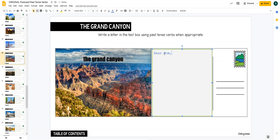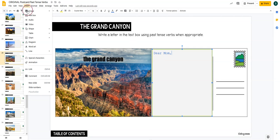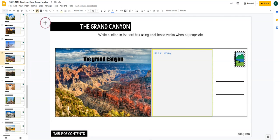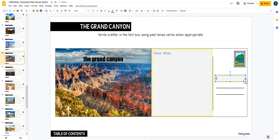And then if you want to add a text box, you are going to click Insert and then click on Text Box, and then you will draw the box where you want it to go.